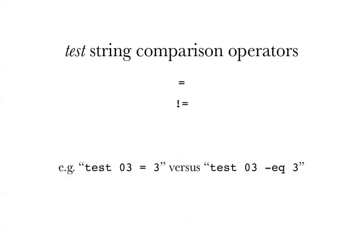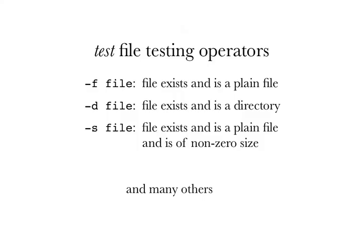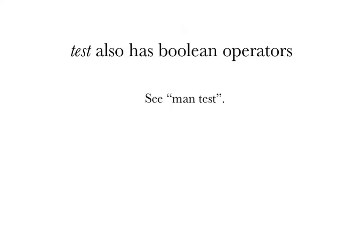Test also has file testing operators. Minus F and a file name says that the file exists and is a plain file. So if the file does not exist by that name, or if it exists but is not a plain file, then this would fail. Minus D space file, file exists and is a directory. And here's one that turns out to be useful from time to time, minus S. File exists and is a plain file and is of non-zero size. And there are many other file testing operators. And other things such as Boolean operators, all this is in man test.